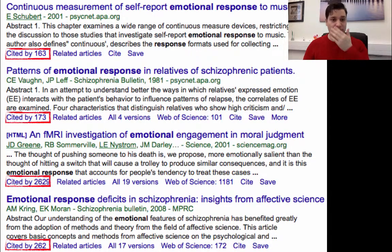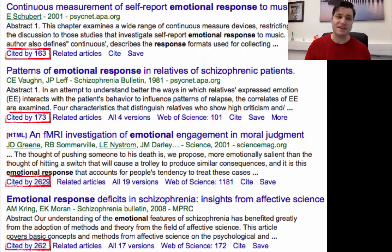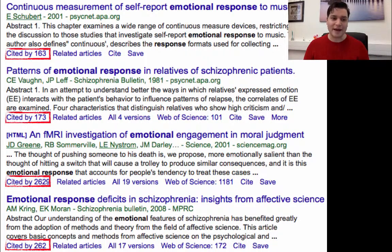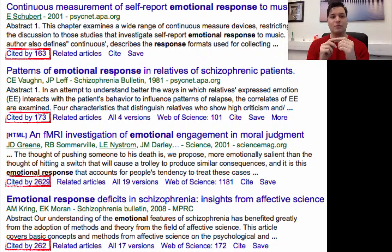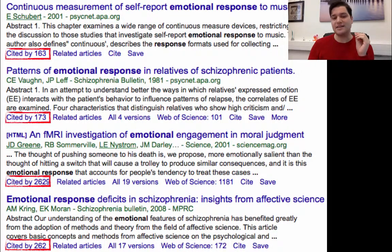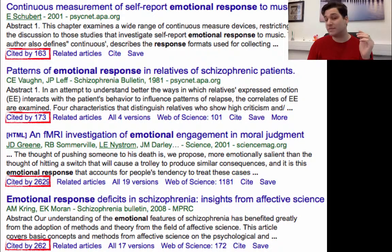Here is a page of Google Scholar I looked at earlier for 'emotional response.' You can see items ranked by citation — 163 citations, followed by 173, followed by 2,629. The paper with 163 citations will have better SEO. Maybe the authors didn't realize they were doing it, but it has better SEO. This is an example of how great SEO can trump citations in highly influential work.